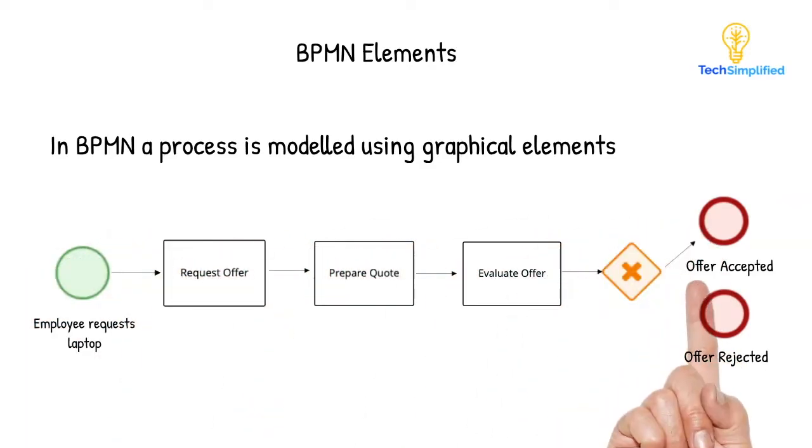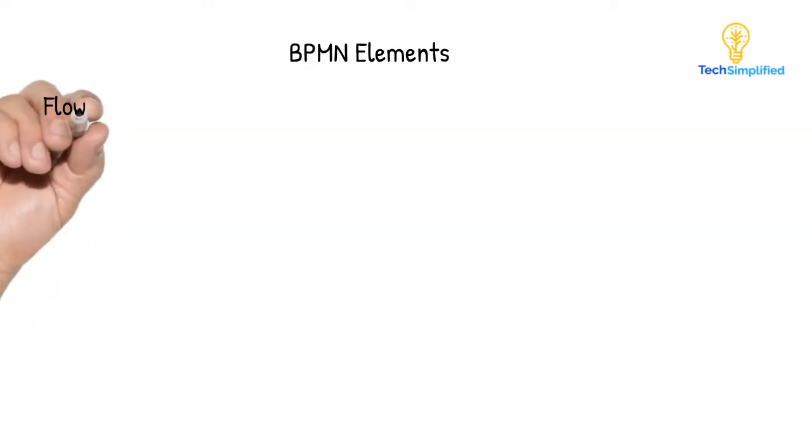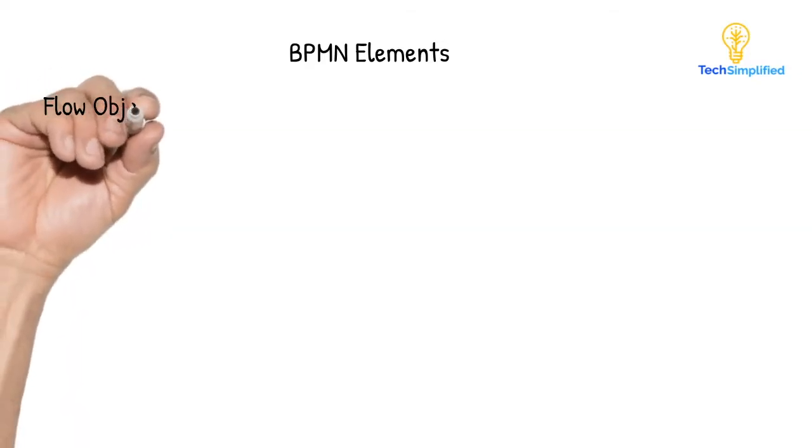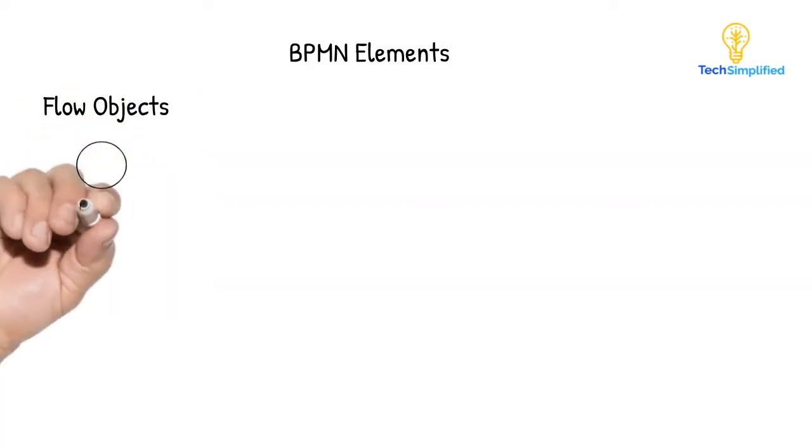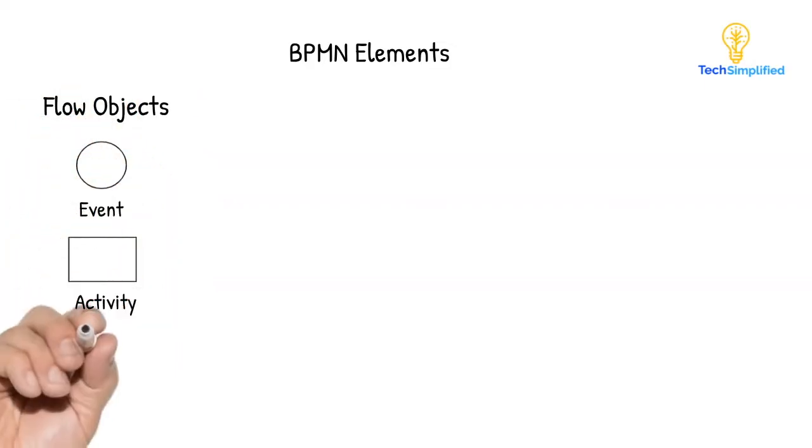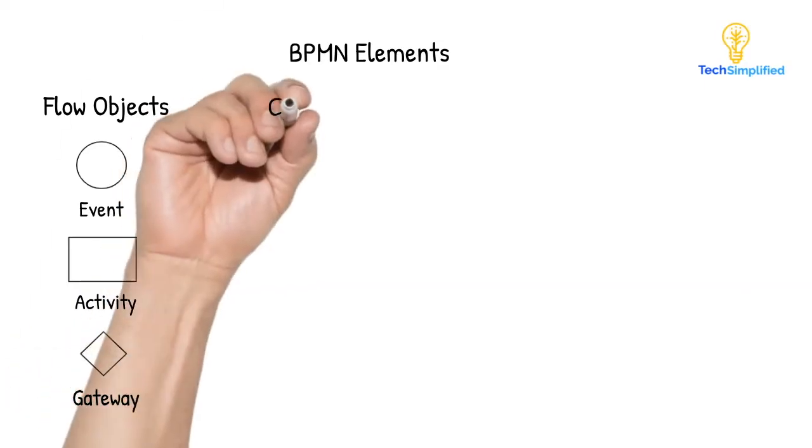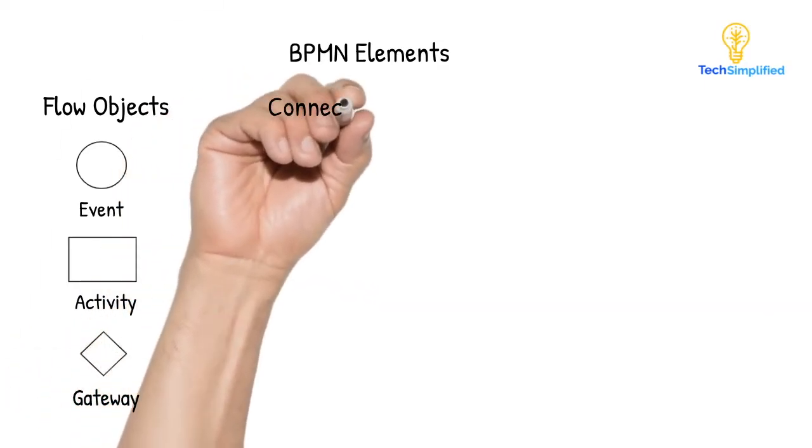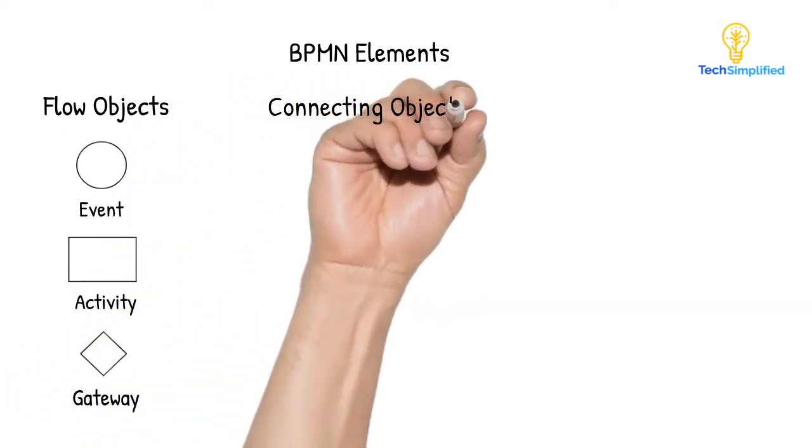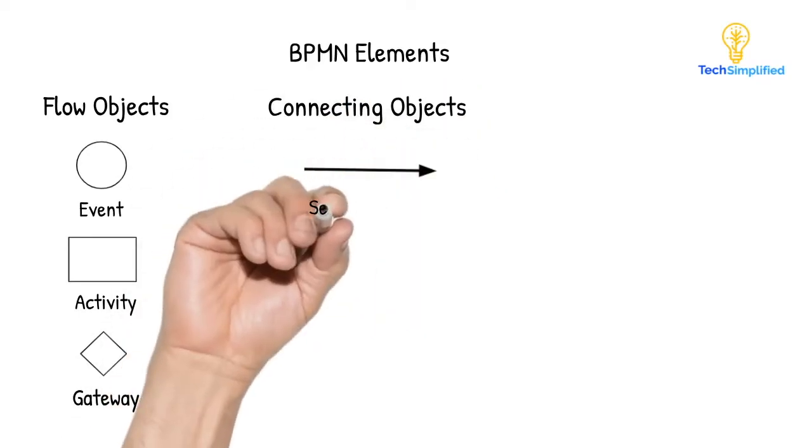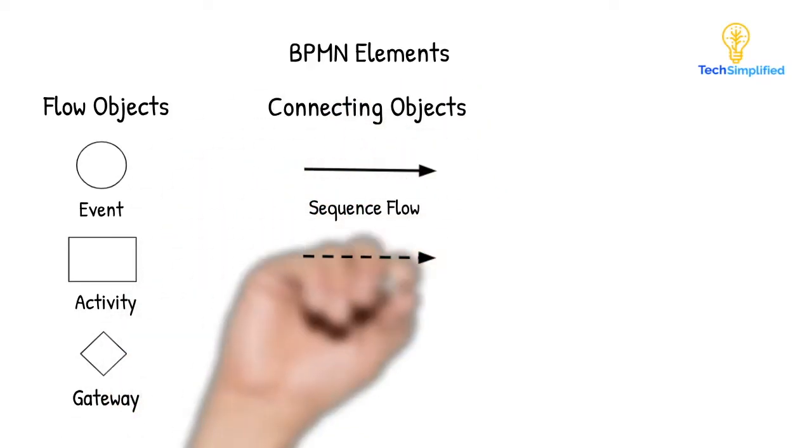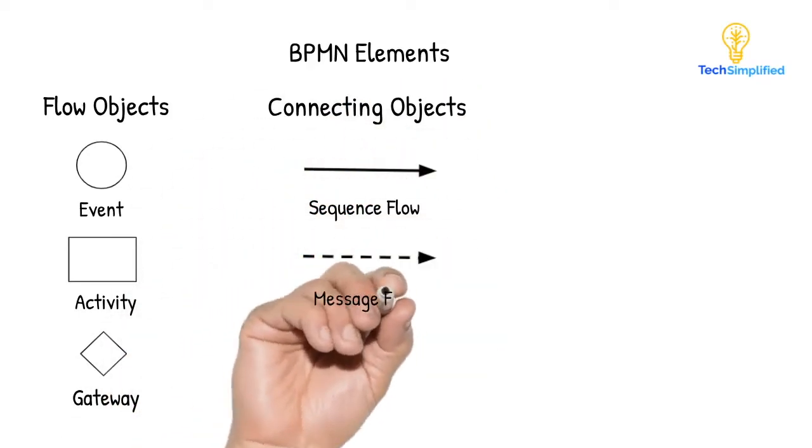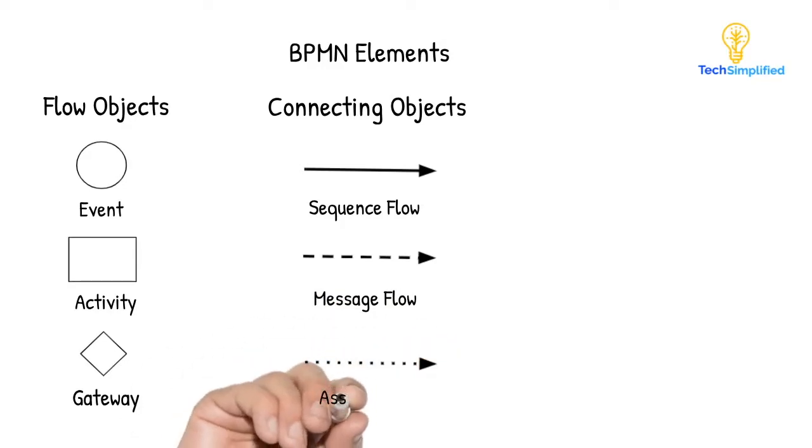As you saw, BPMN is made of certain elements or shapes that comprise its visual language. There are five main groups of shapes. Flow objects define the behavior of a process. These include events, activities and gateways. The order of activities is shown by connecting objects. These are the lines that show sequence and message flows, as well as associations.